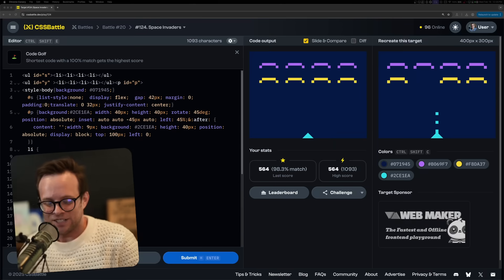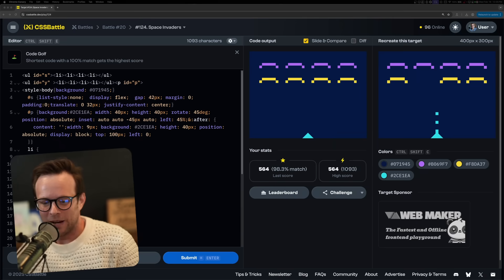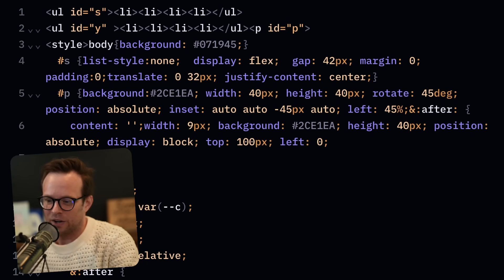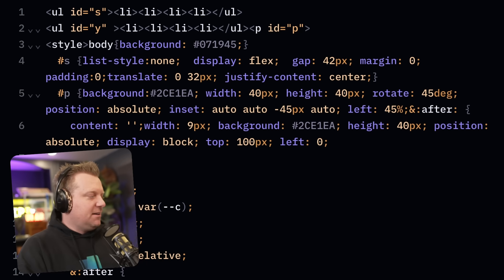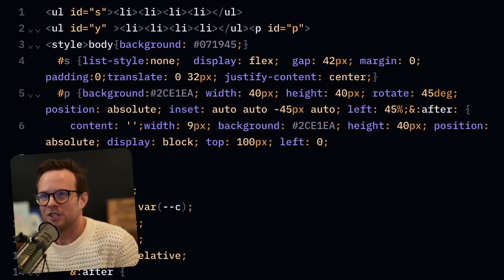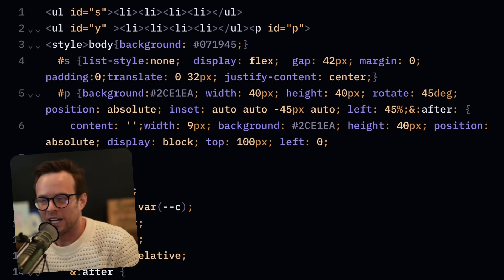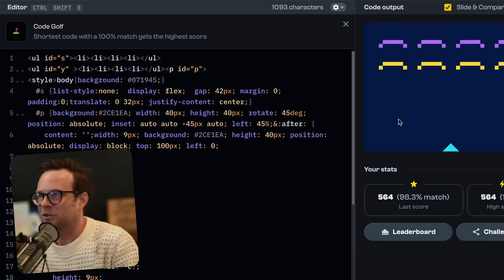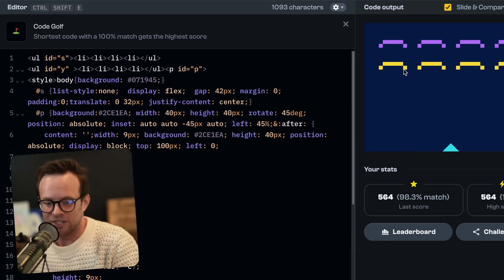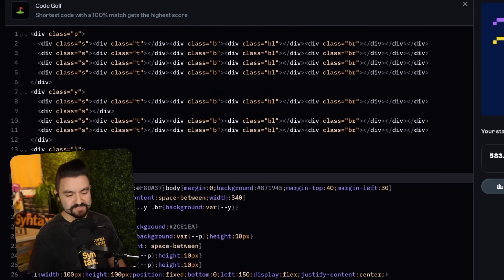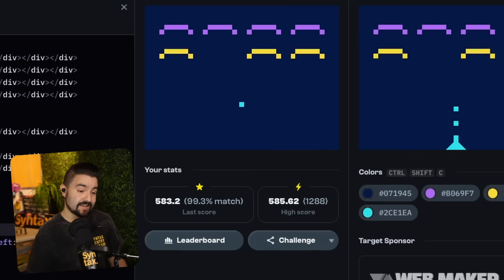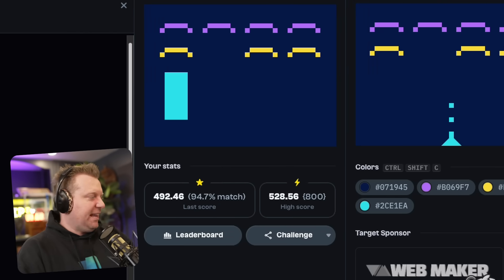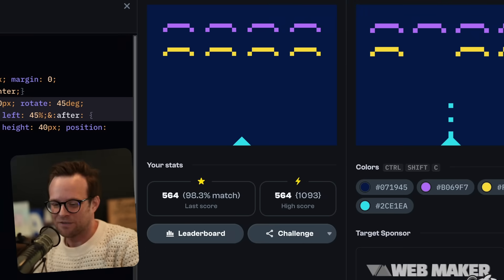I got 564. My CSS approach was to use list items and ULs for the ships, specifically because you don't need to close the list items. I used IDs instead of classes because I did need afters. So I did the little squares on each of them with an after for all of them and a before. I just used divs on divs on divs. I posted my solution and I beat you guys. I got 585 points and a 99.3% match. I got 528 was my highest. 564. You just use a bunch of divs. You cheesed it. Nice. That was fun.